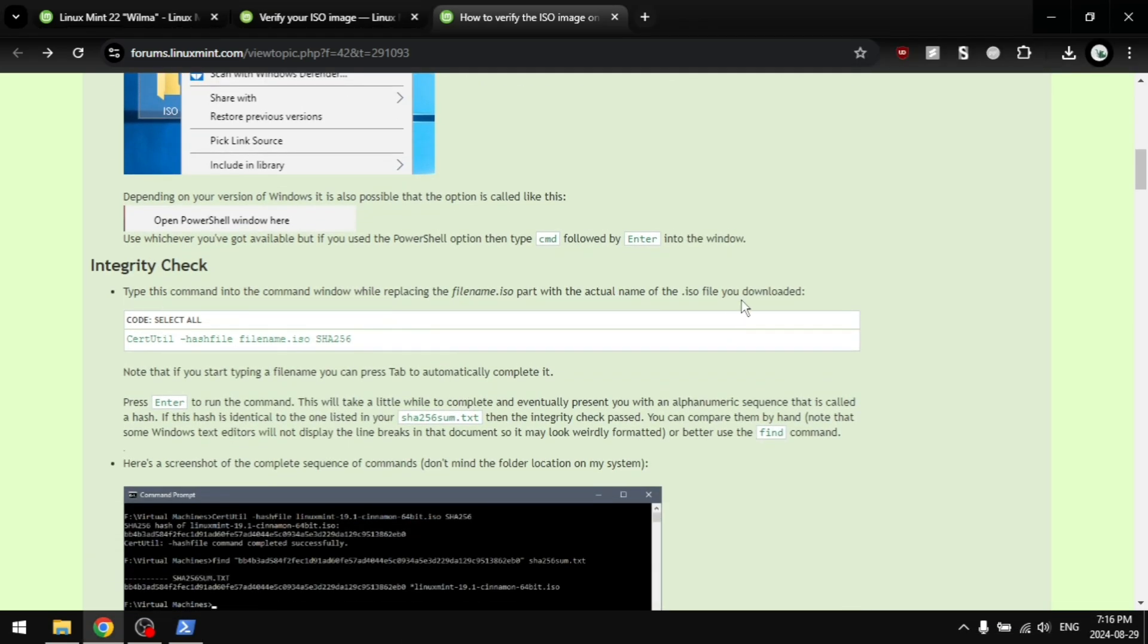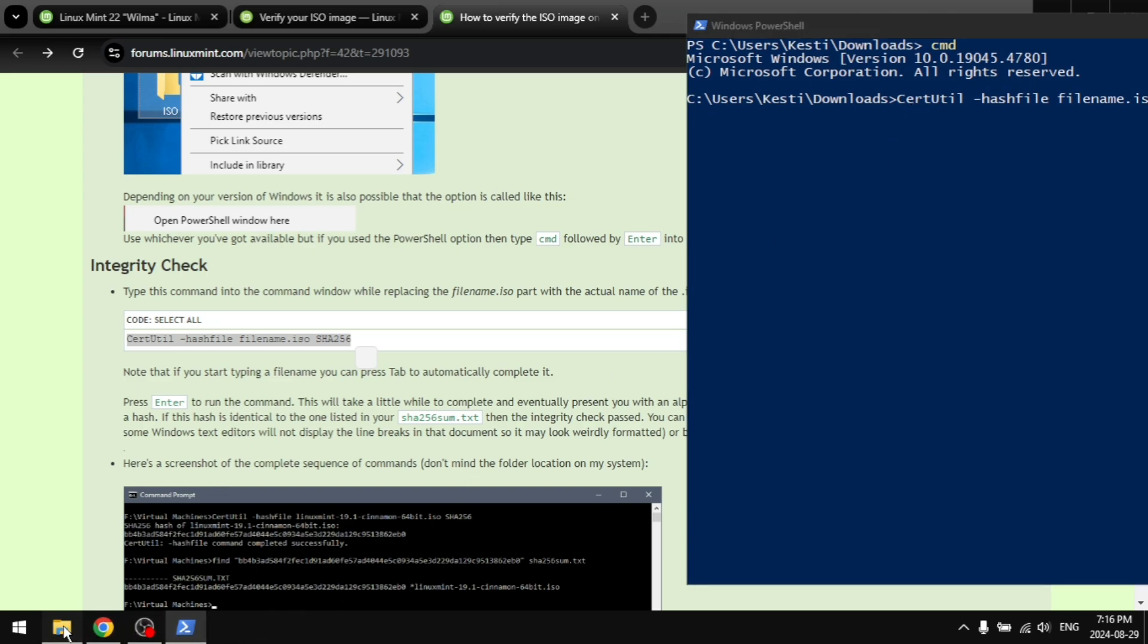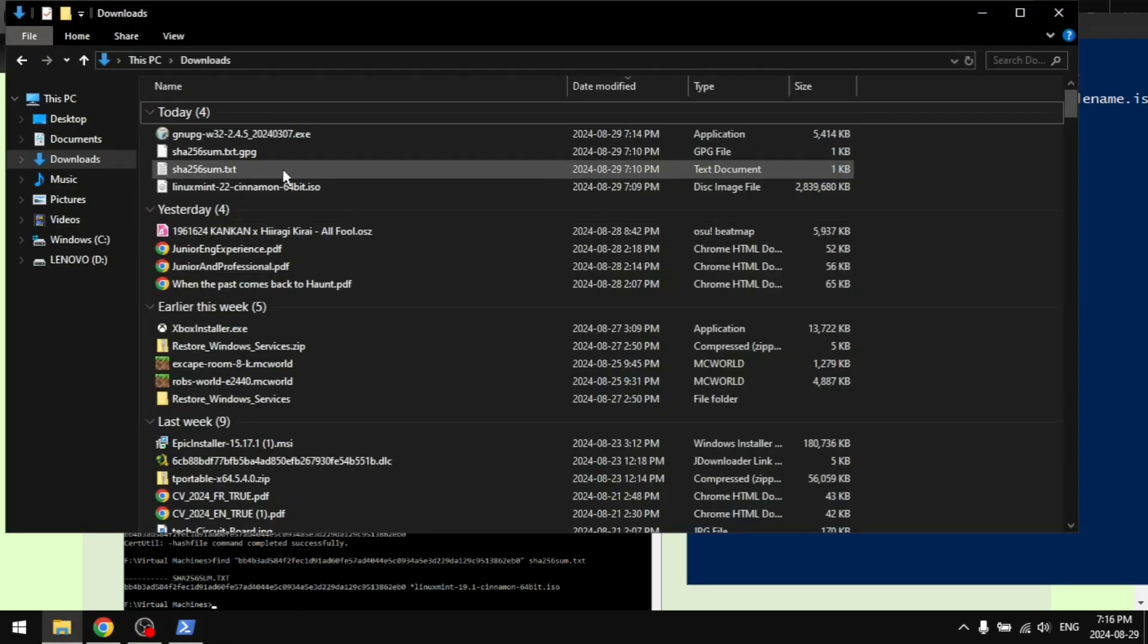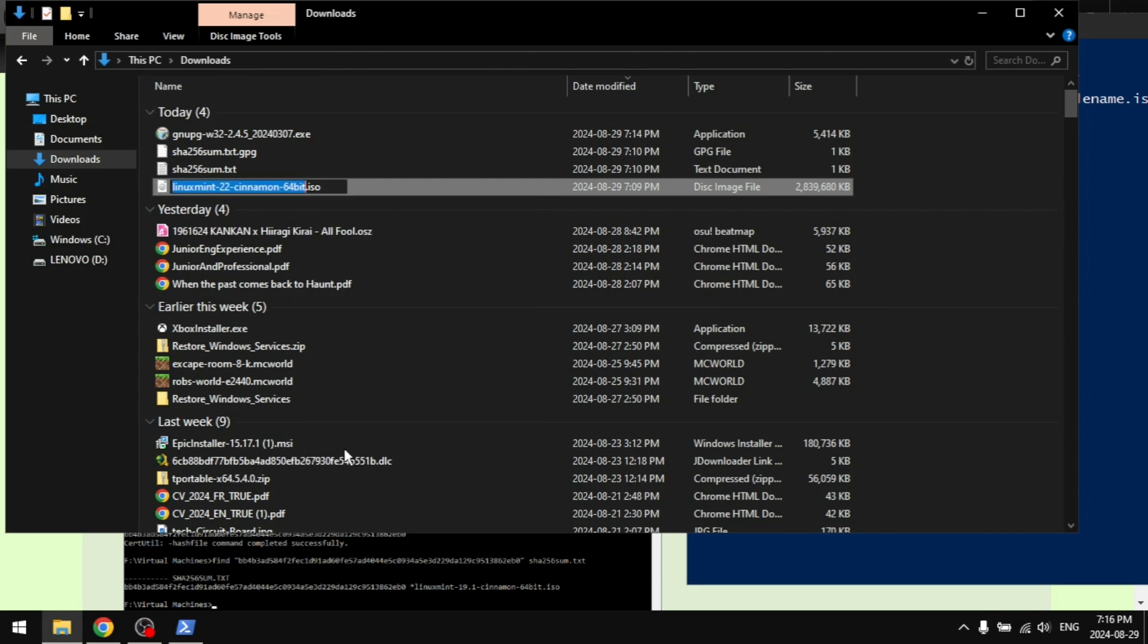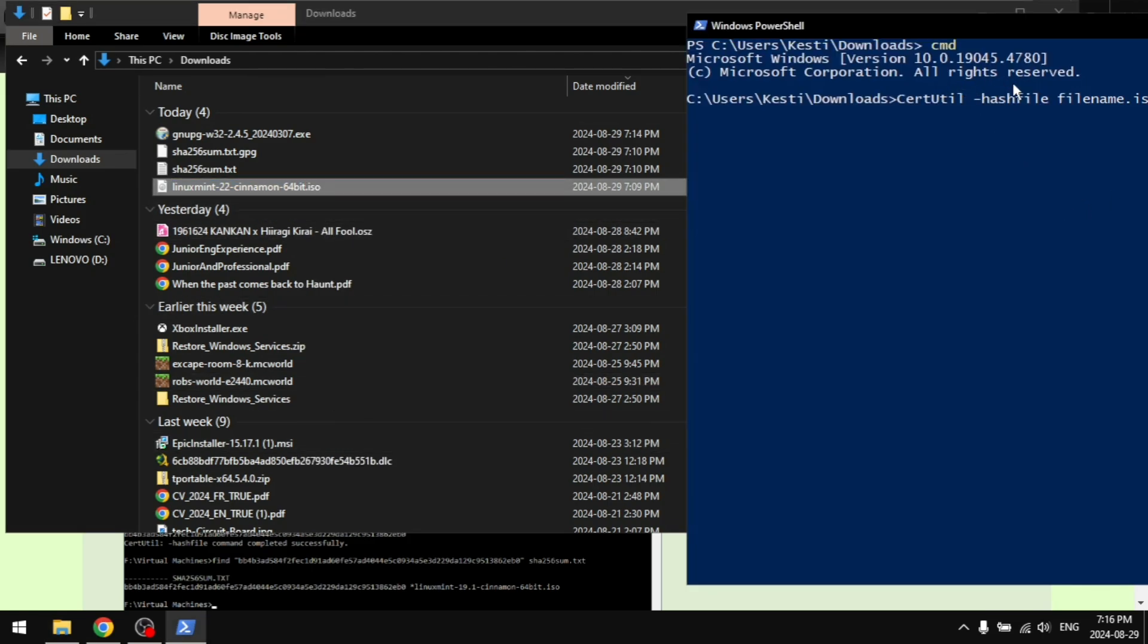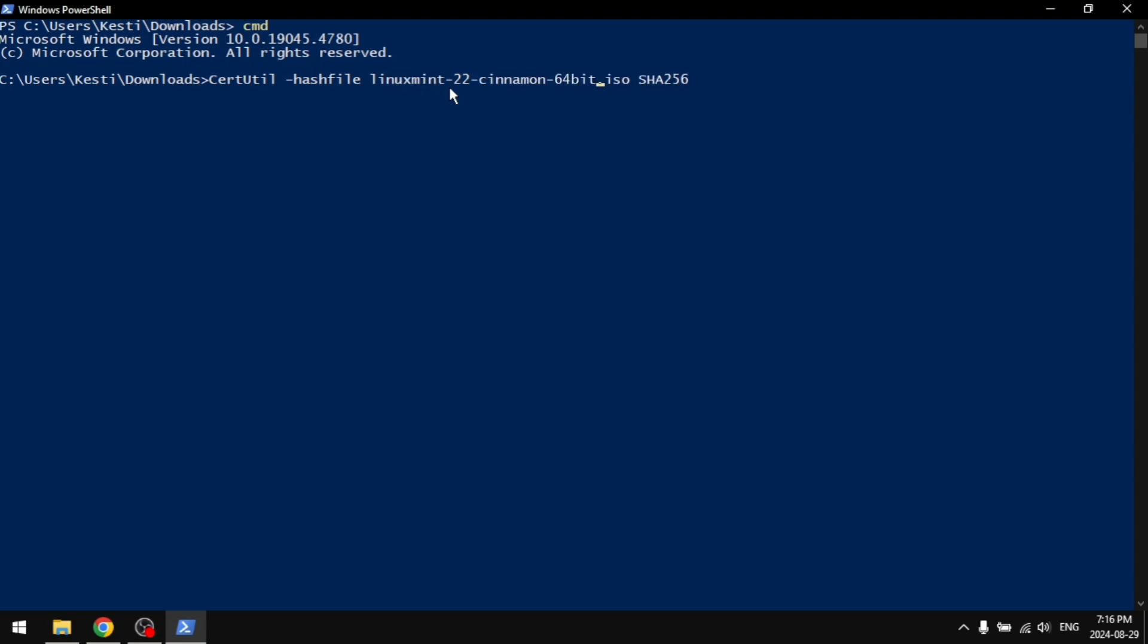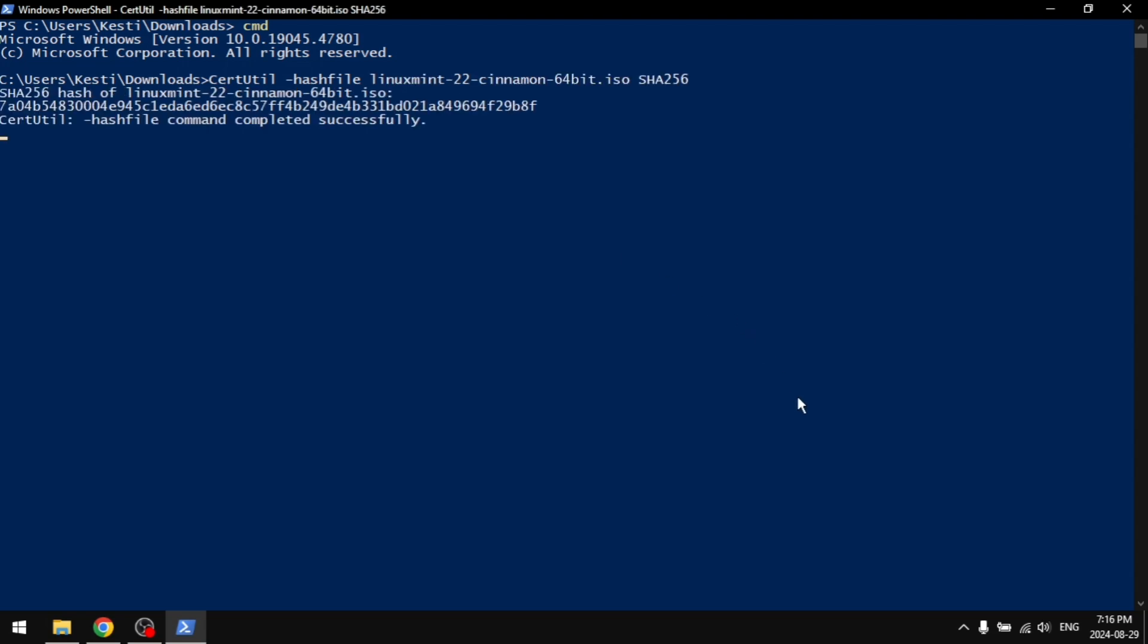Just copy this and paste it into your command line. And then you're going to want to go to your ISO Linux file, rename it and just copy the name, and replace your filename.iso with the actual filename. You're going to enter and this is going to take a while, like 20 seconds. And you're going to see it's going to give us a hash file.